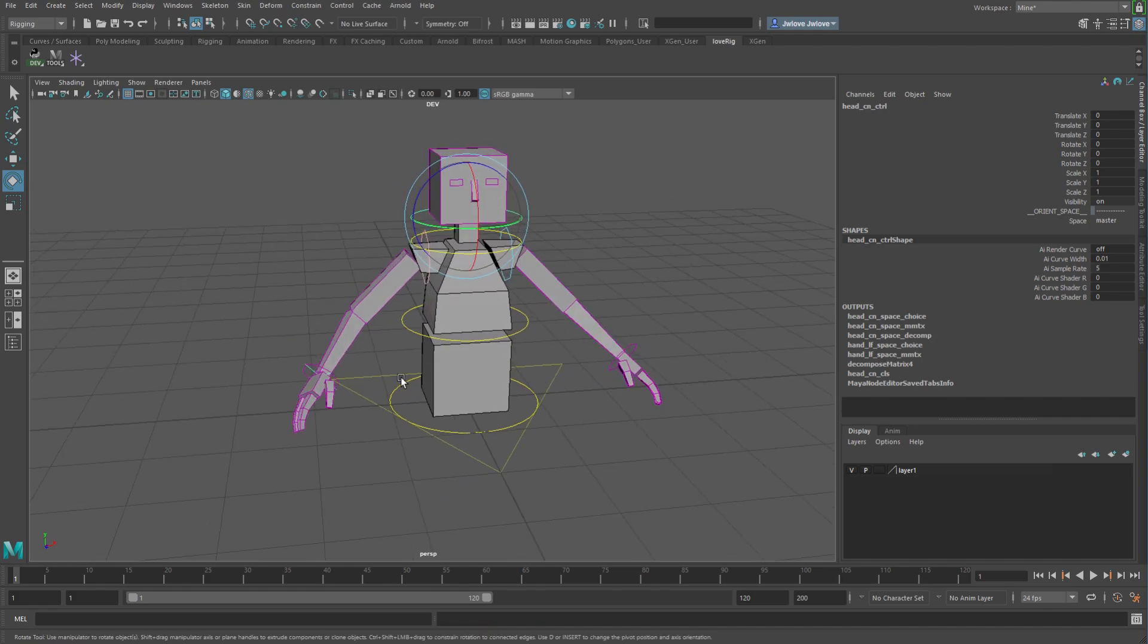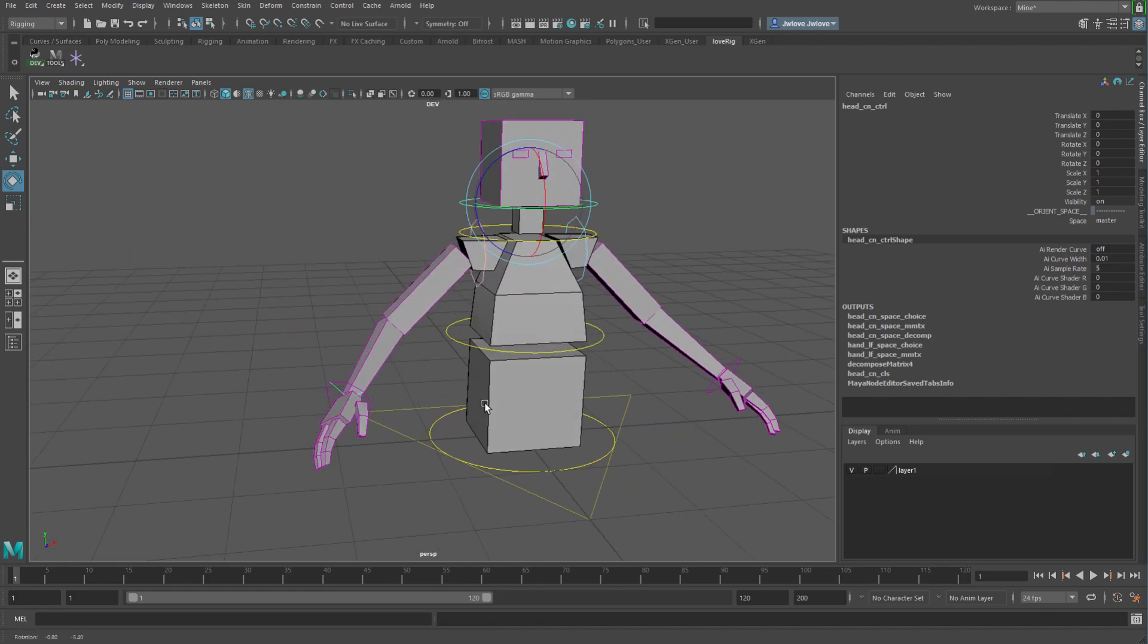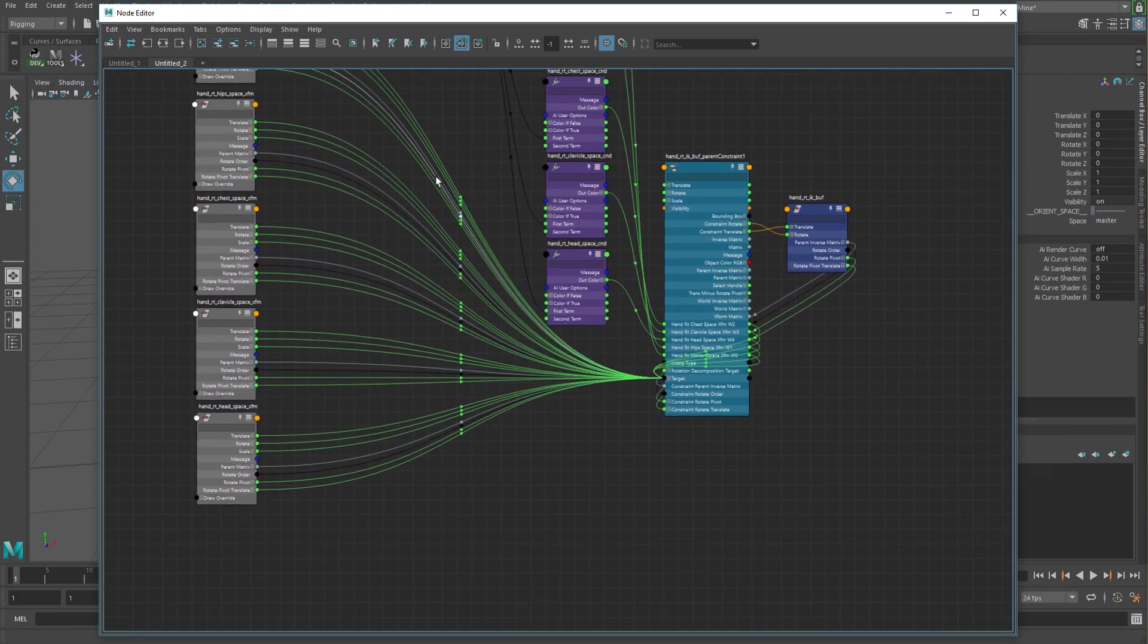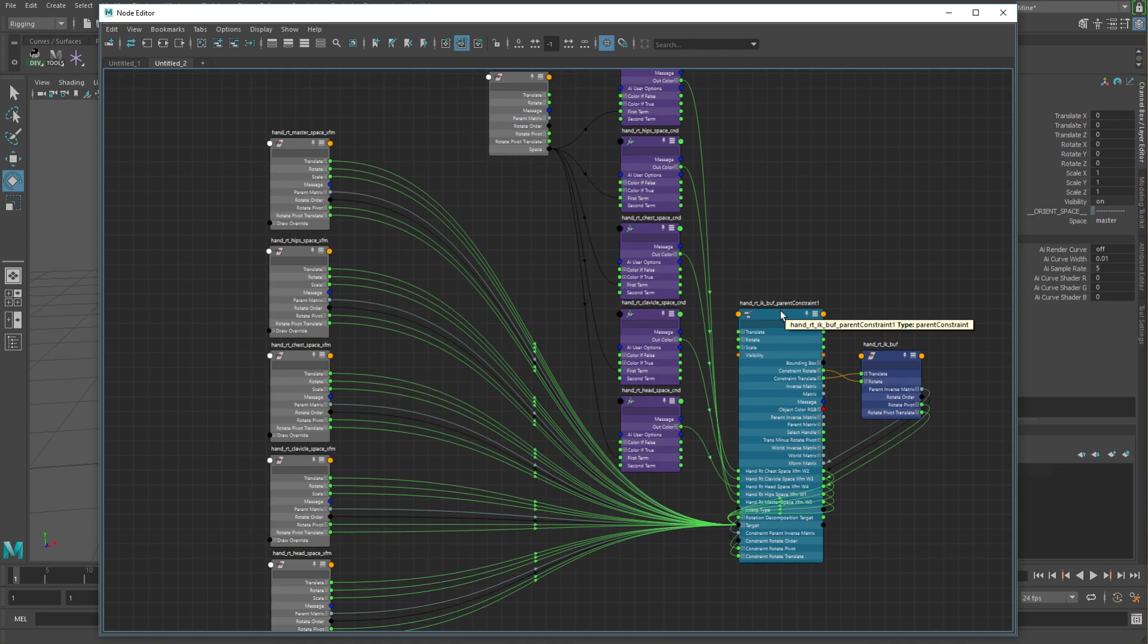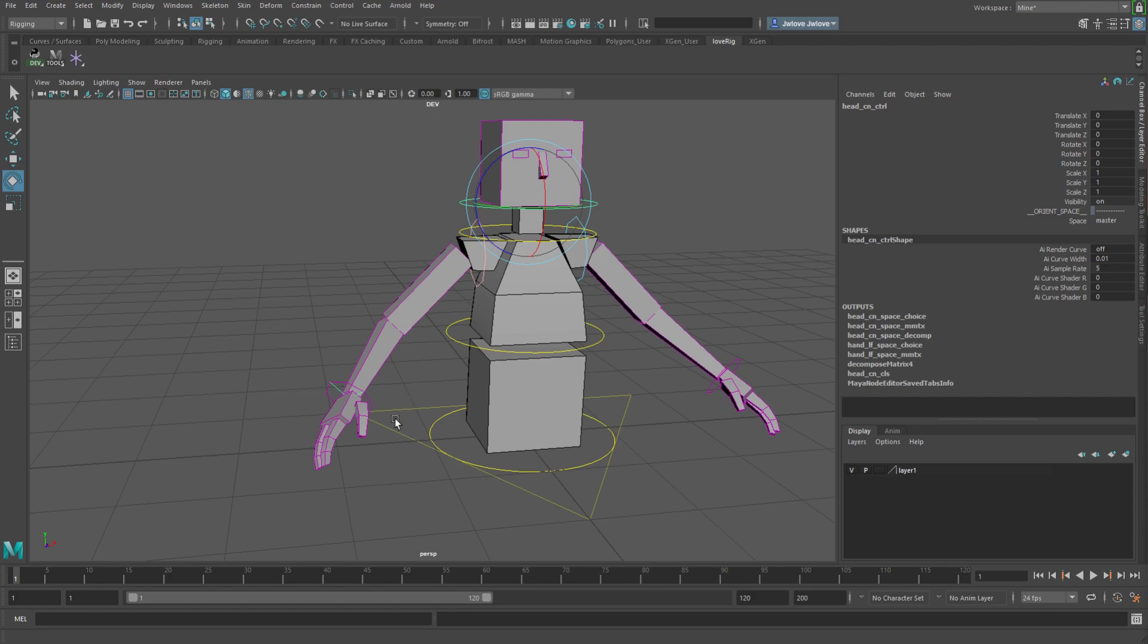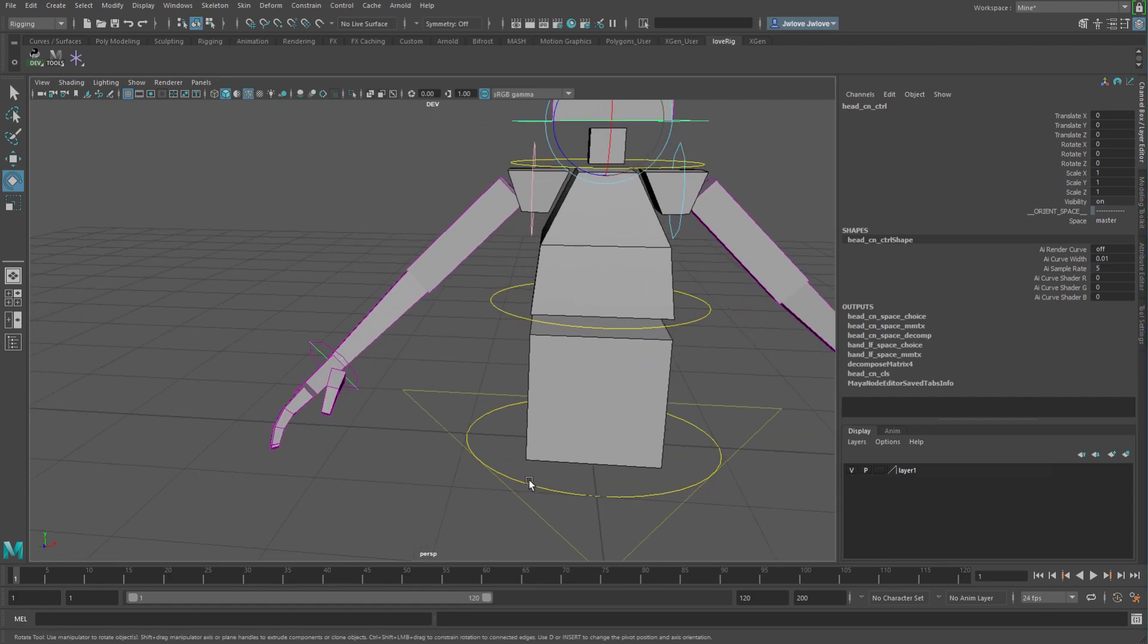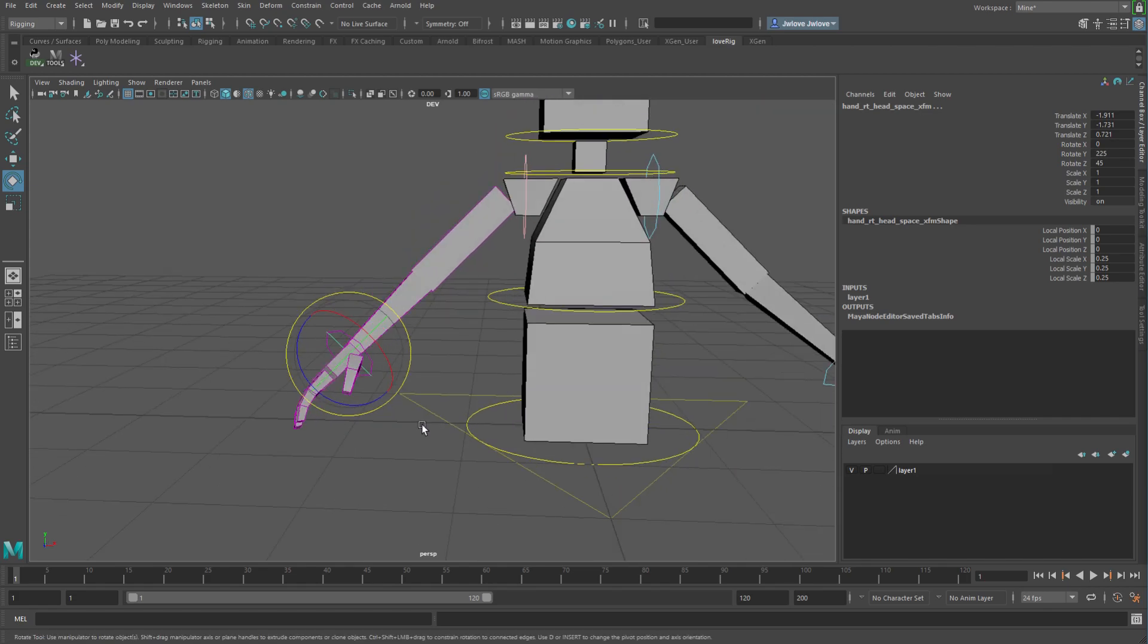Now, the way you would do this traditionally with constraints, you're going to have a setup very similar. The only difference is that, at least to the best of my knowledge, every time I've tried it, when I have a different offset between each of the drivers, it messes up, because I think the constraint can only store one offset. It can't store an offset per driver. So what you have to do is you end up making a bunch of, in this case, I've got locators that are parented to your different parts.